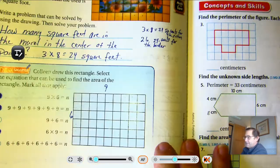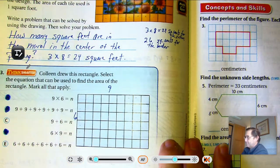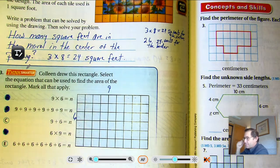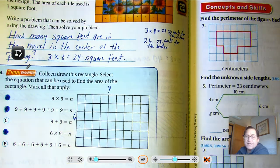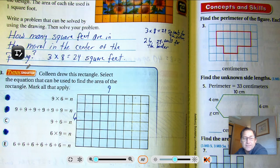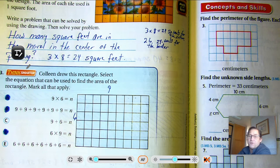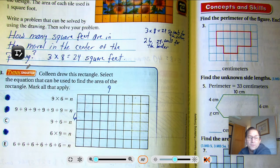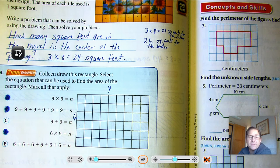That's it for using area models and why we can multiply to figure out the area of a shape. In our next session, we'll be talking about the mid-chapter checkpoint for chapter eleven. Until then, may the numbers always be in your favor.